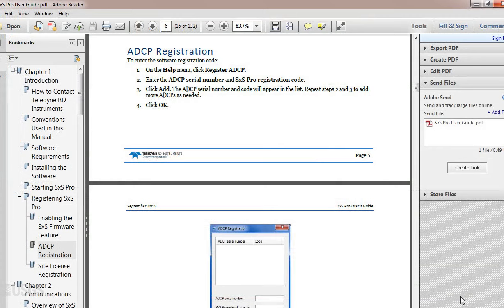Additional information on the process of enabling an ADCP for data collection can be found in the TRDI Section by Section Pro Software User Guide.